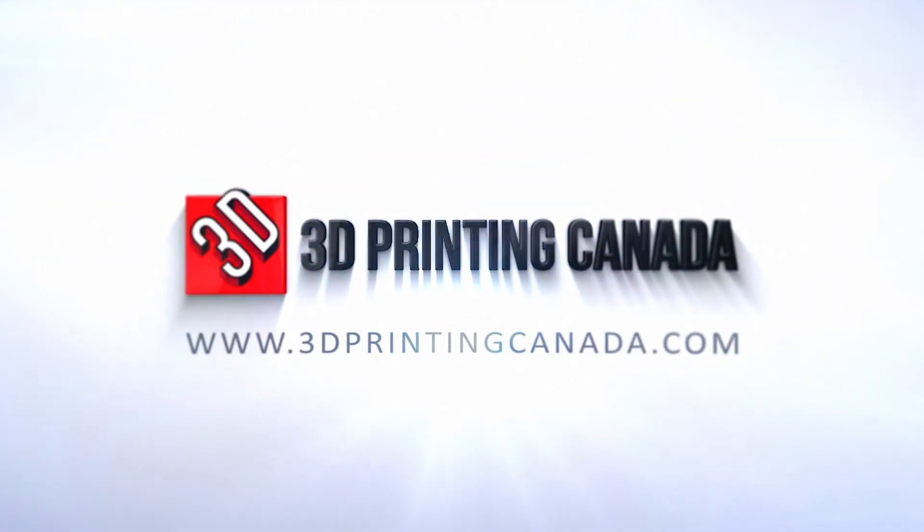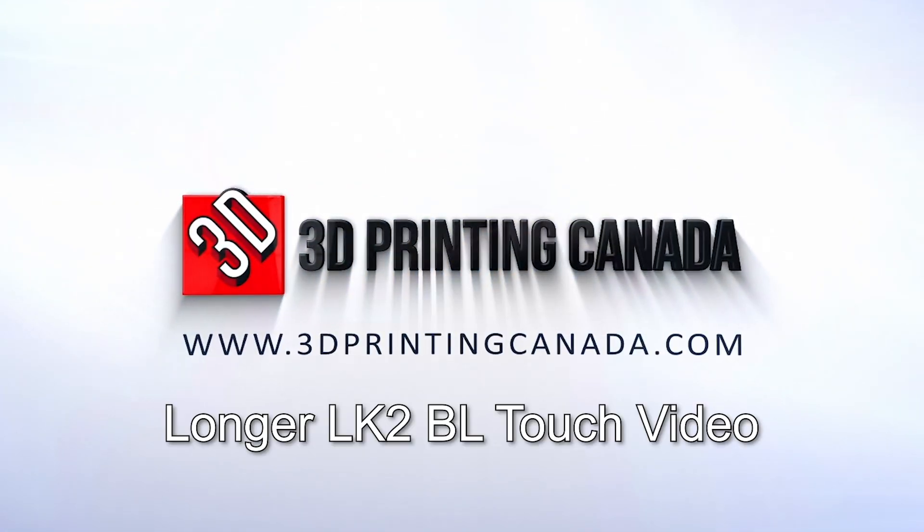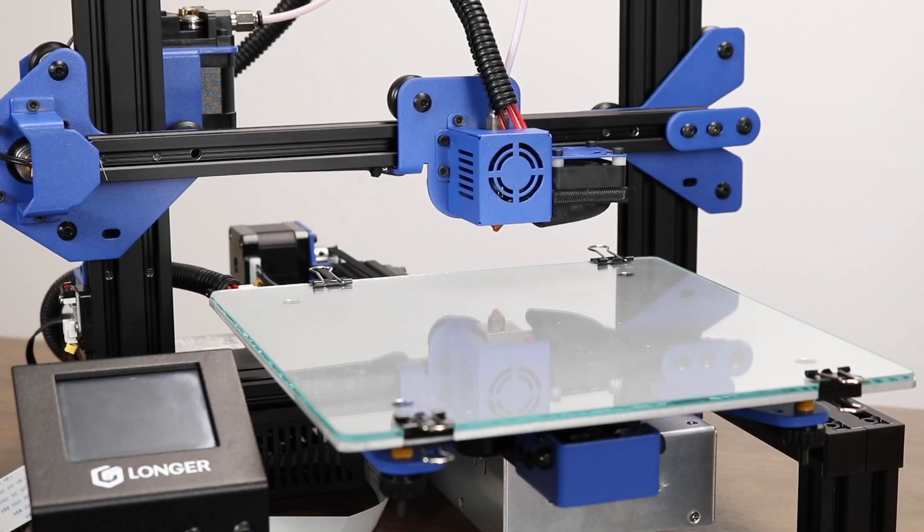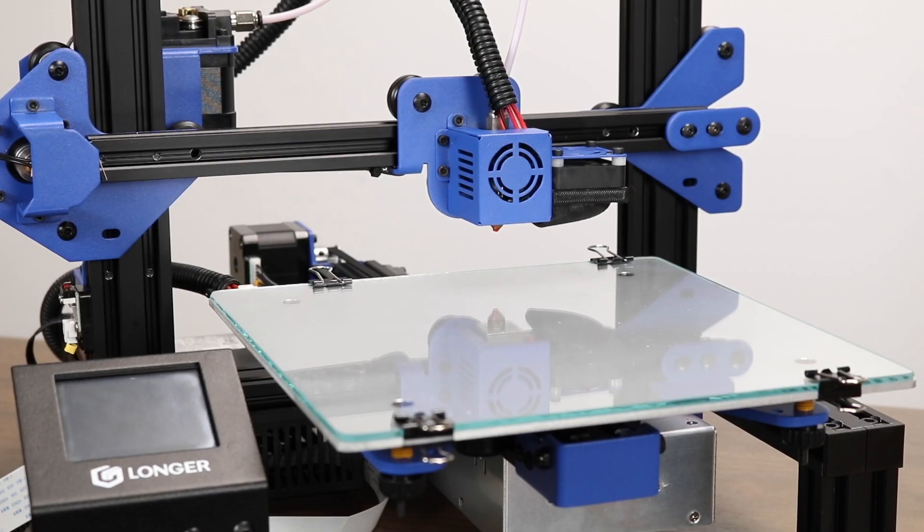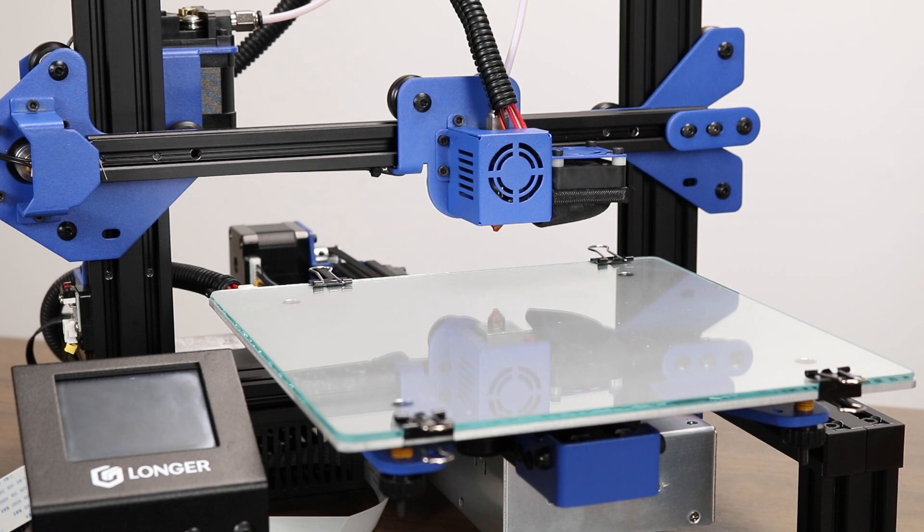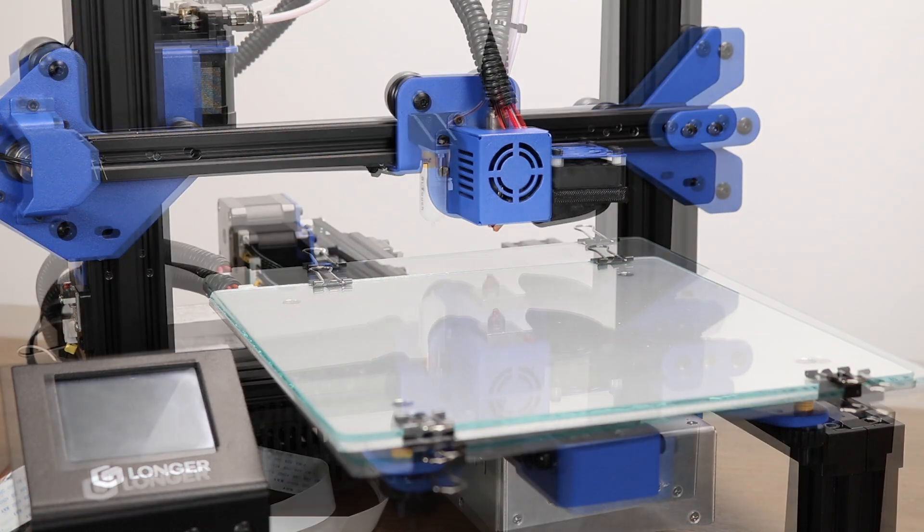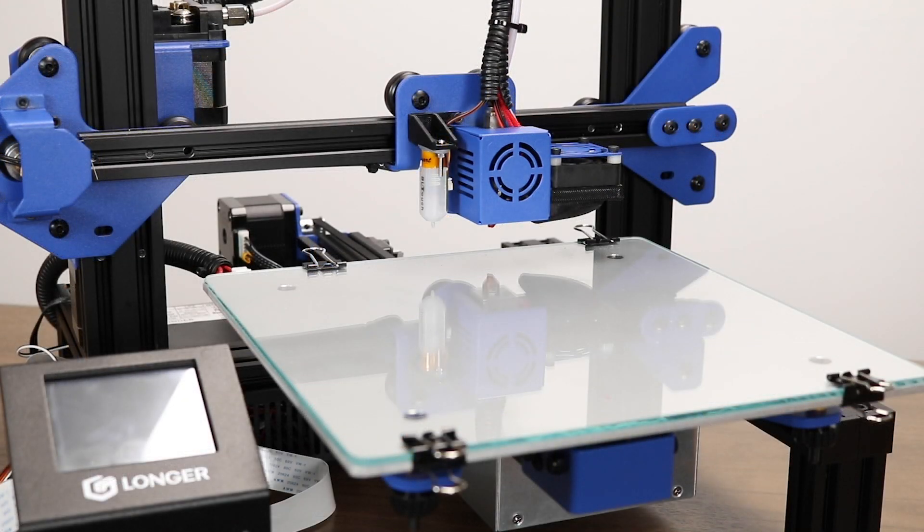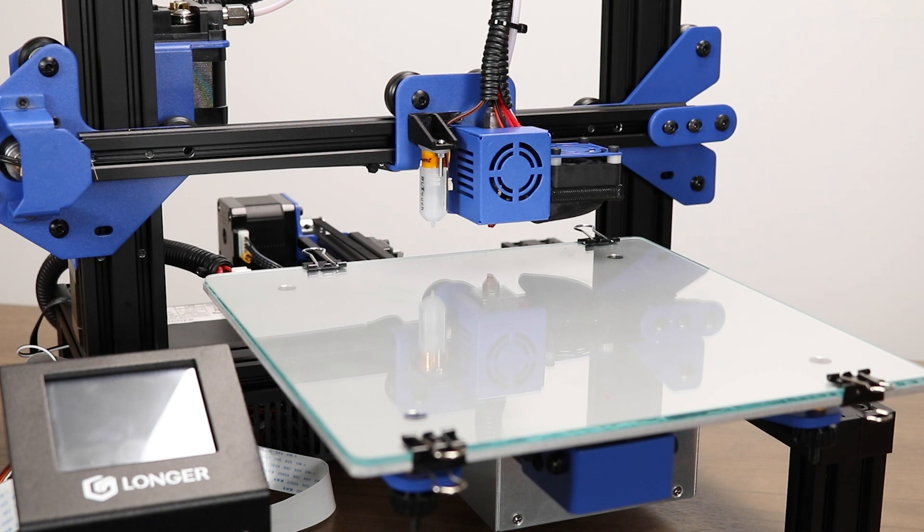Hello and welcome to the 3D Printing Canada Longer LK2 BLTouch Installation Guide. The Longer LK2 is produced by the same manufacturer as the Alphawise U30 and in practicality is the same printer. Modifying it for a BLTouch creates an attractive low-cost solution for a budget-oriented auto bed leveling printer similar to the Ender 3.